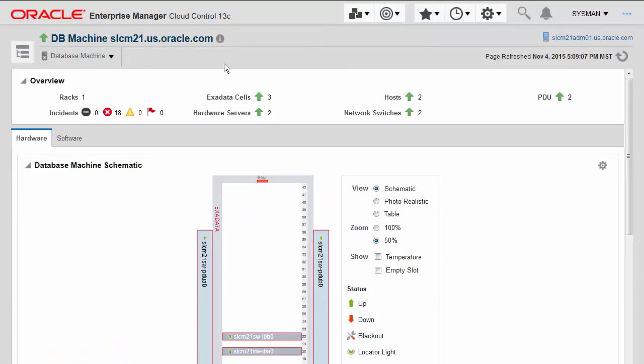But in Enterprise Manager 13c, you can now apply the quarterly full-stack downloadable patch to the entire ExaDatabase machine as well.